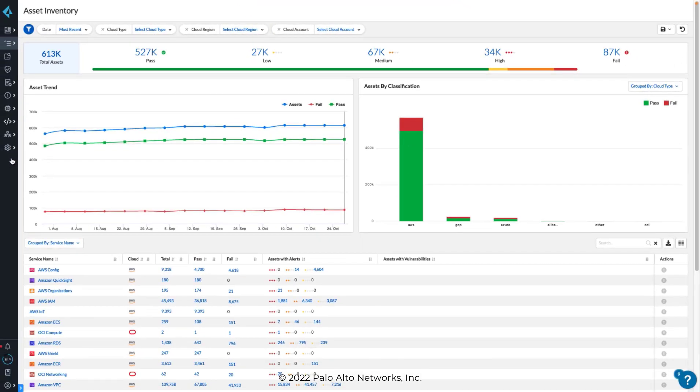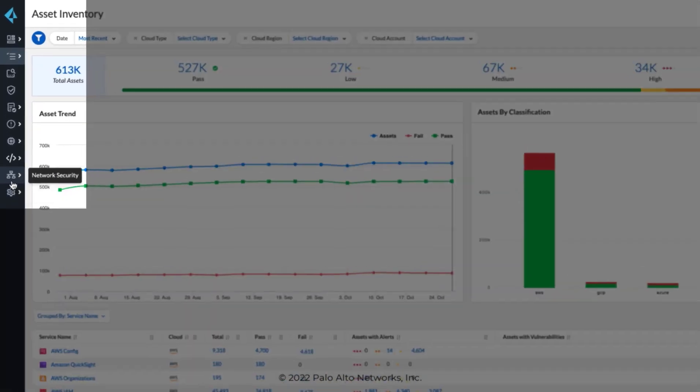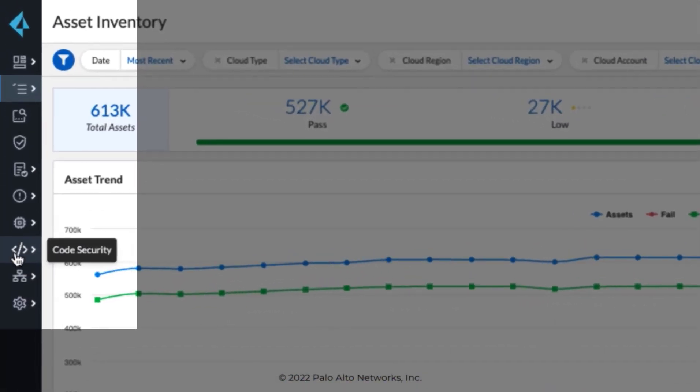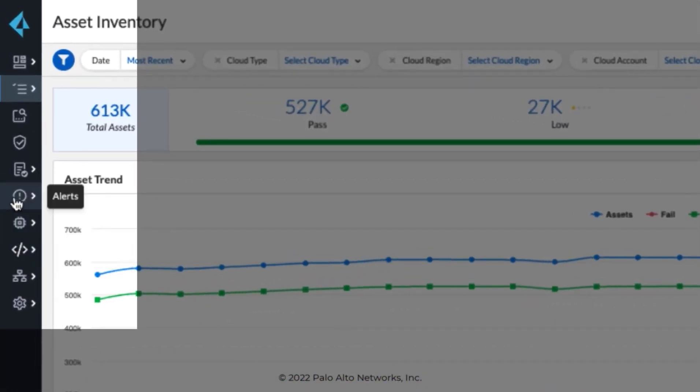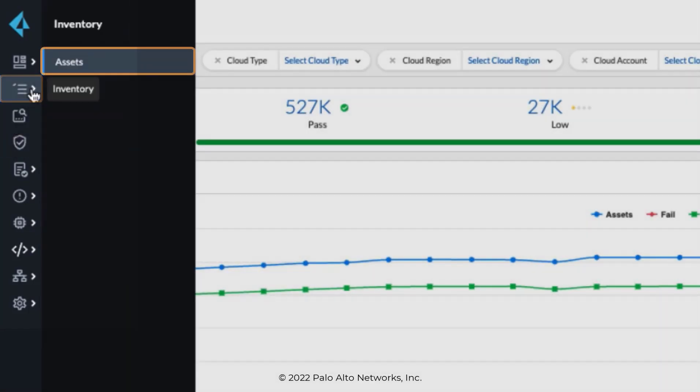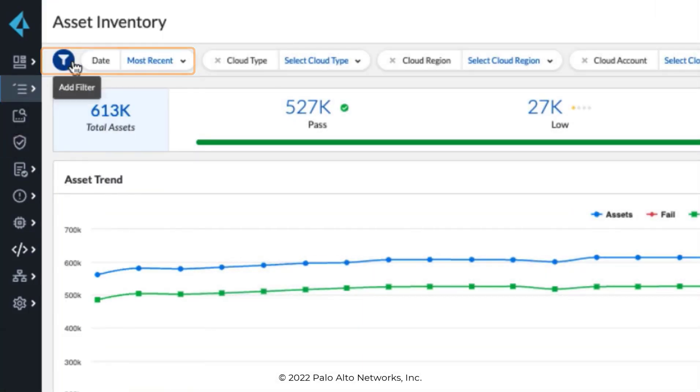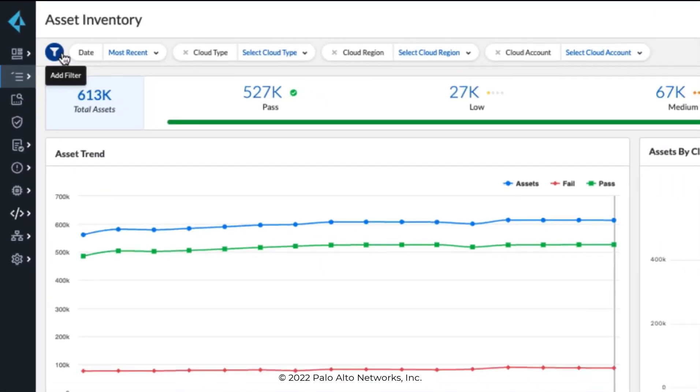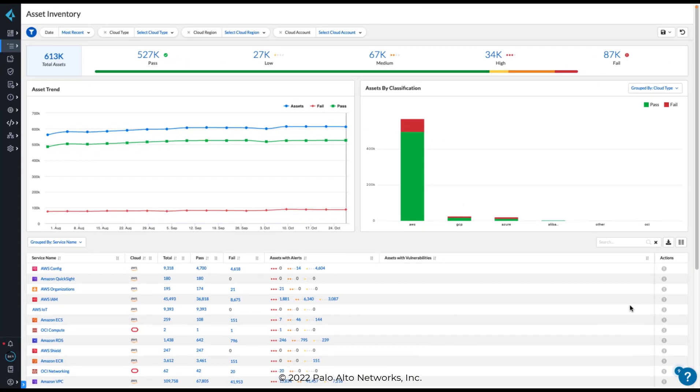After logging in, we're presented with the Prisma Cloud Admin Console page. Navigation is on the left-hand side in a vertical menu. We'll explore these menu options in another lesson.